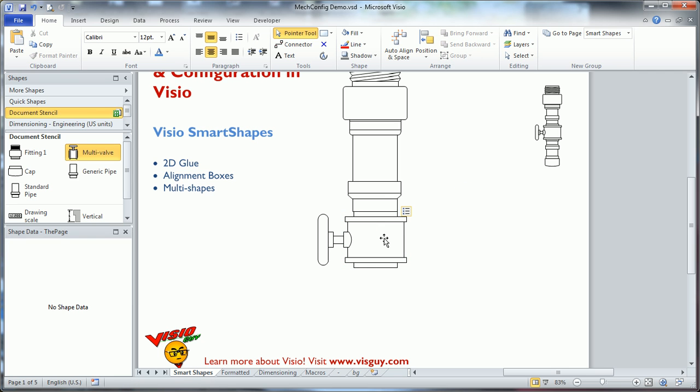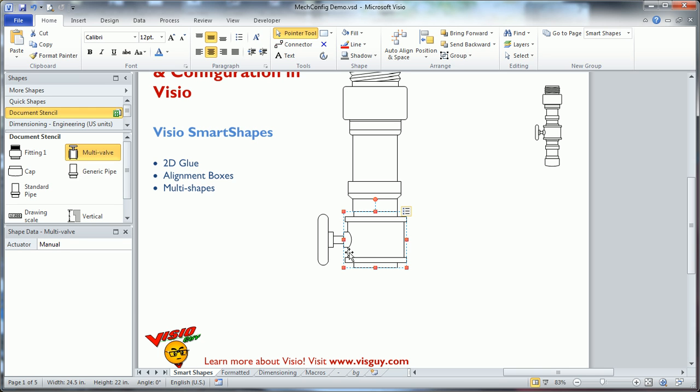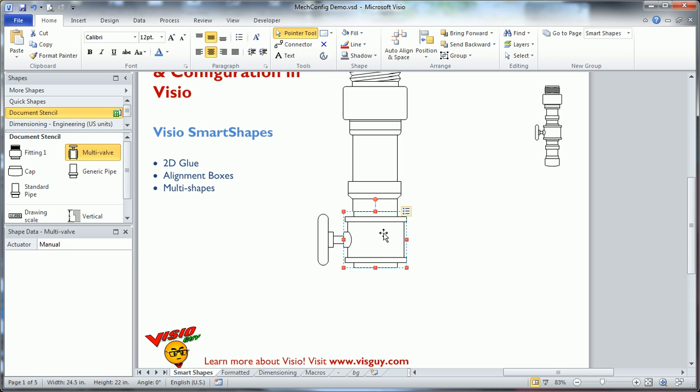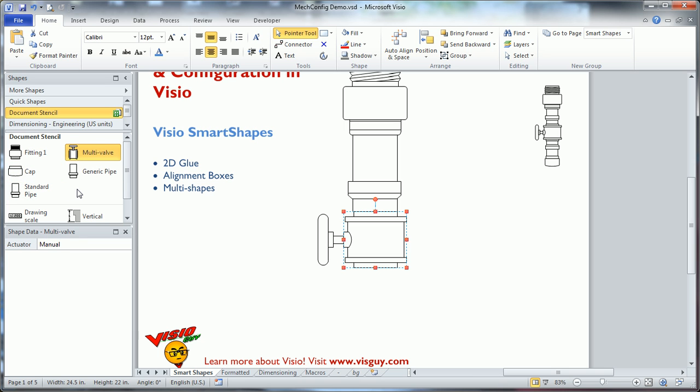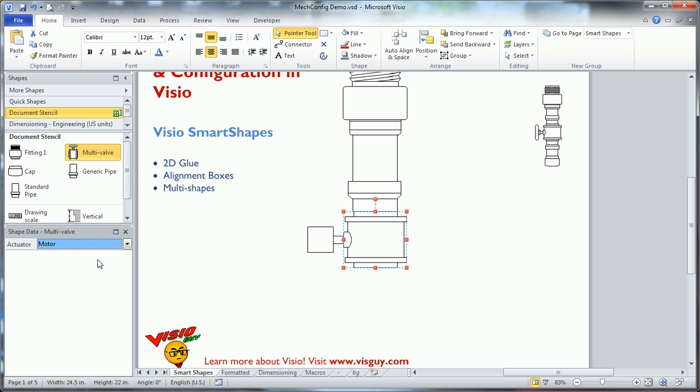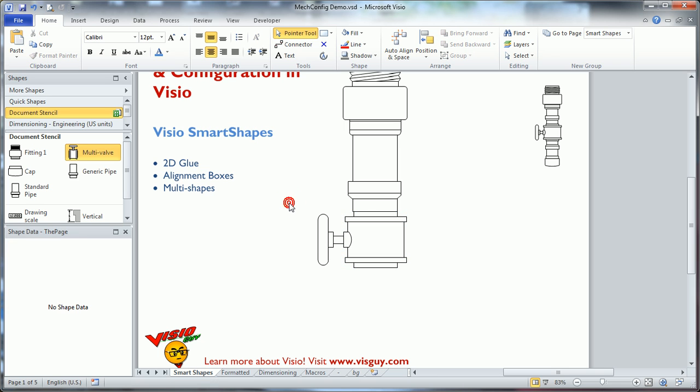Now, this shape's a little bit smarter, too, in that it can be either... It says multivalve over in the document stencil. So what does multi mean? That means it can be either a manual or a motor valve just by clicking this. So this can eliminate a lot of the symbol overload for the people using your drawing solution. Instead of having 6,000 different symbols, a lot of shapes can be combined into multi-shapes so that people can quickly configure a class of shape once they've dropped it on the page.